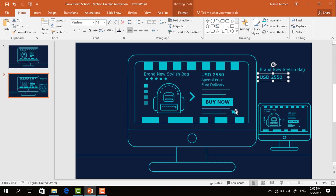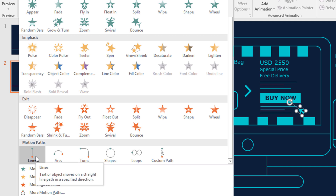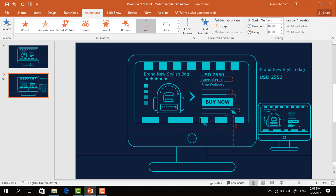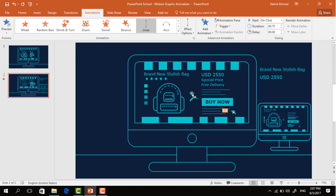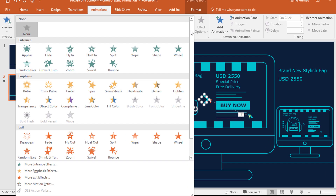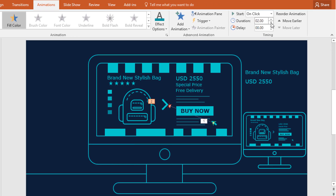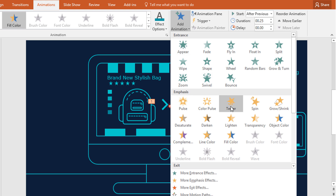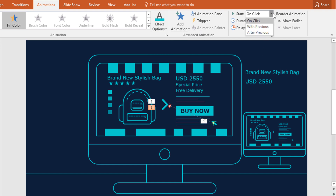Now you need to add the animation. Select this mouse pointer, go to Animation, click on the drop-down arrow and select the Line animation. Move this red dot to here and change the duration to 0.75 seconds. Now select this arrow shape, click on the drop-down icon and select Fill Color. From Effect Options, select this darker color, set duration to 0.25 seconds and start After Previous. Now click on Add Animation and select Fill Color again. From Effect Options, select the actual color, then change start to After Previous and duration to 0.25 seconds.